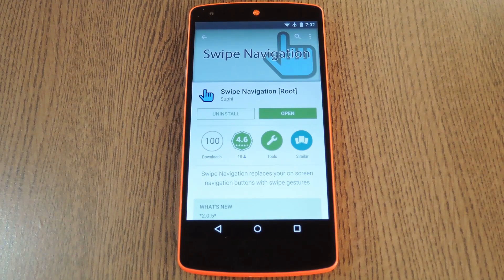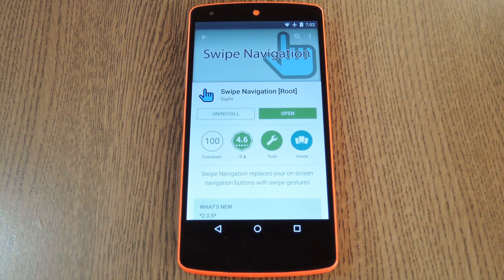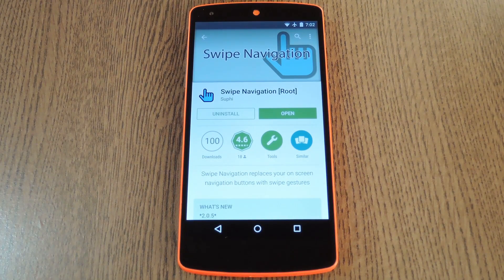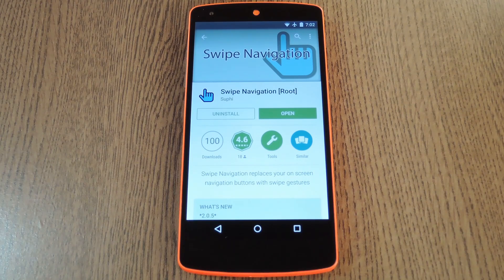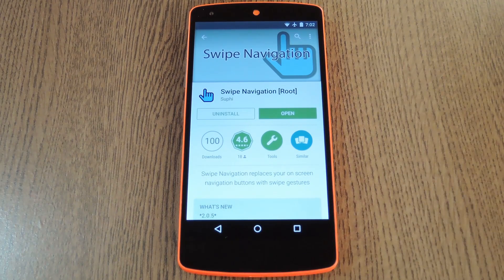Hey what's up everybody, it's Dallas with Gadget Hacks, and today I'm going to show you how to completely replace your on-screen navigation buttons with swipe gestures.